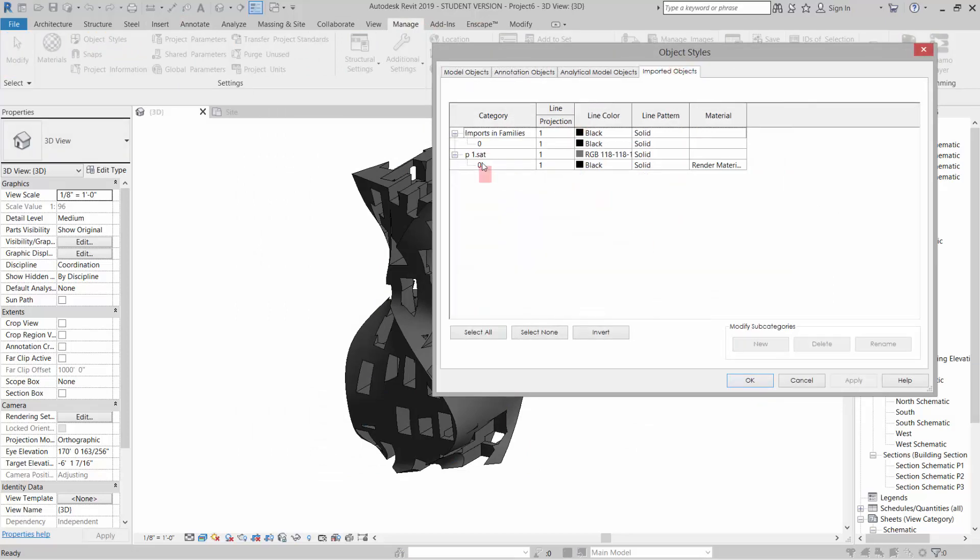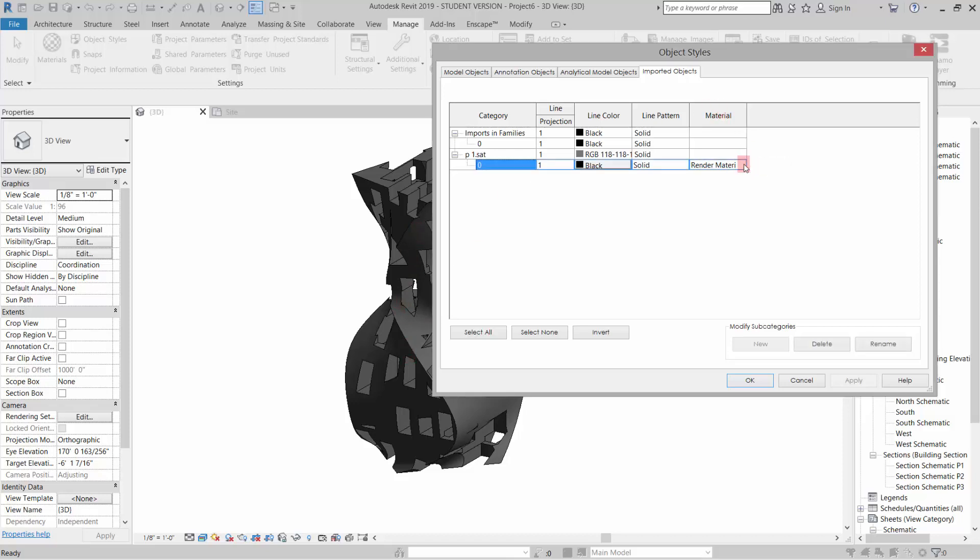If I click OK and go back to Manage, Object Styles, Imported Objects, it gives me a whole other category where I can change the render material. It's going to affect the exterior of this.